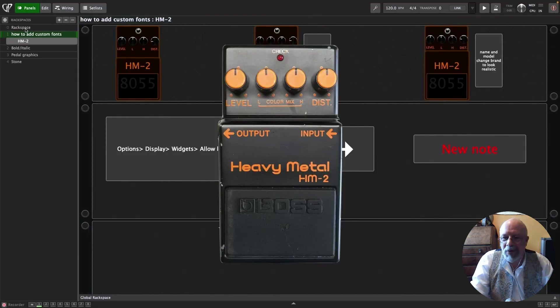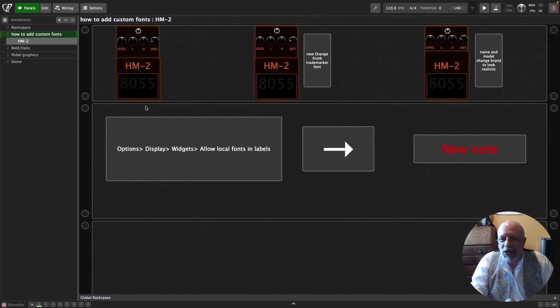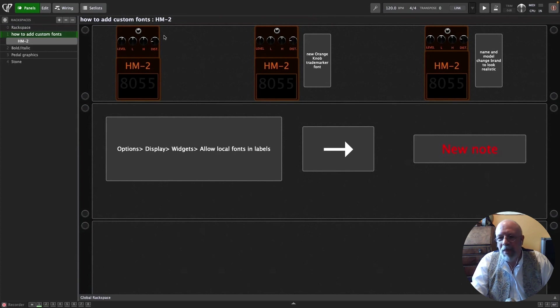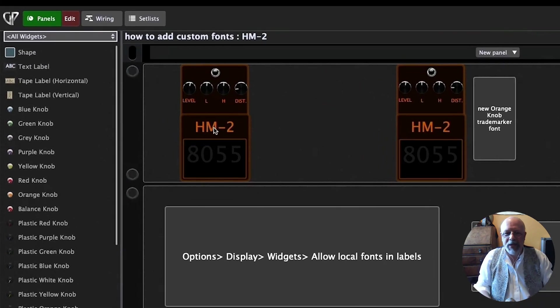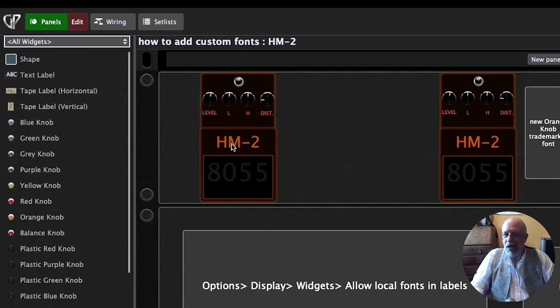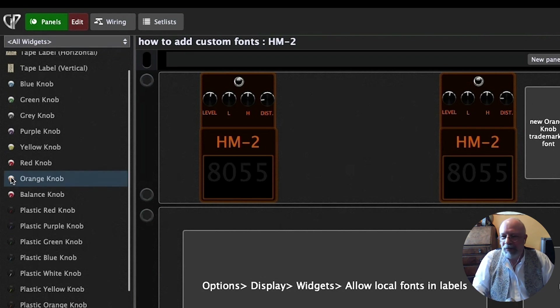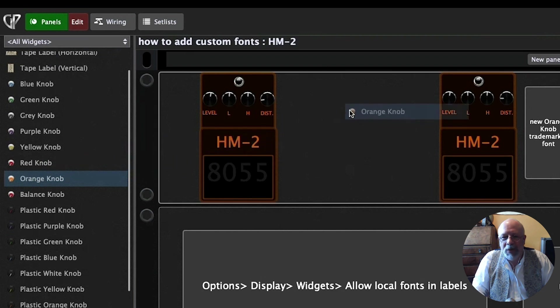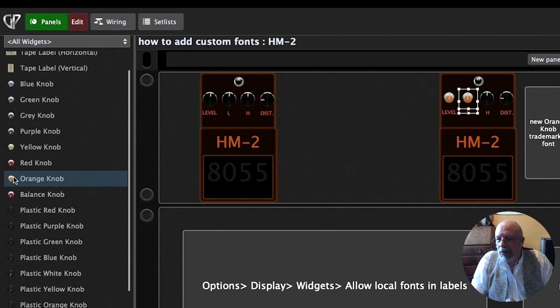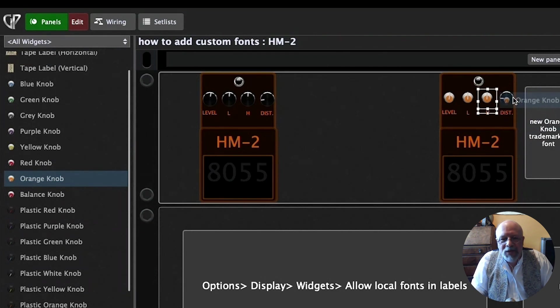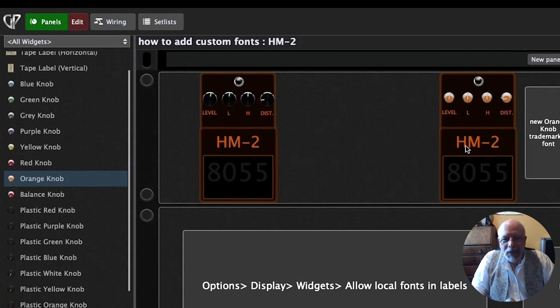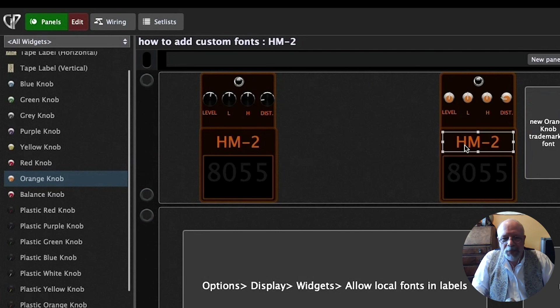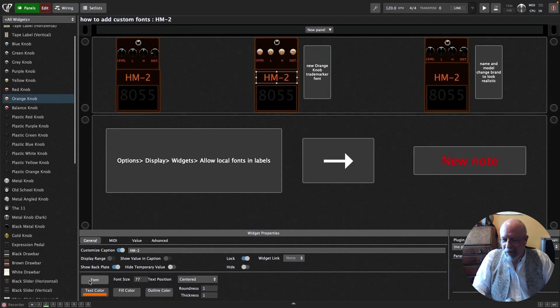So let's have a look at this one, the Venerable Boss HM-2 Heavy Metal Pedal. In the previous version of Gig Performer, this is pretty much the best I could manage. I'm pretty pleased with it, but I think we can do better. Let's go into Edit Mode. First thing I want to do is, we now have an orange knob, and anyone that knows the HM-2 knows that it has an orange knob. So let's drag these over. Replace. Boom. You don't have to reassign anything. It just replaces the look of the knob.